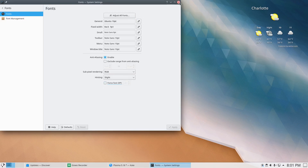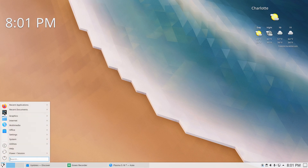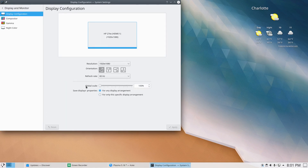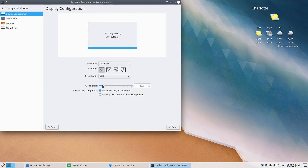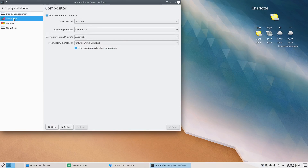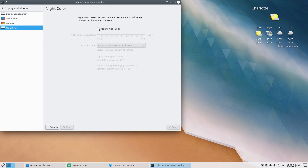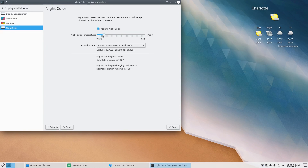That brings me to another point within Display settings. You've now got a global scaling slider — 100, 125, 150 — so you can bump things up incrementally. You also get compositor information, gamma information, and an 'Activate Night Color' option where you can set a warm color. This has all evolved nicely.